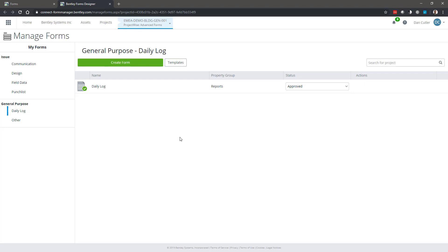If there are none, you've got a couple of options. You can search for forms that exist in another project and copy those across. You can use our predefined templates, or you can click Create Form and create a new form from scratch, which is what we're going to do today.